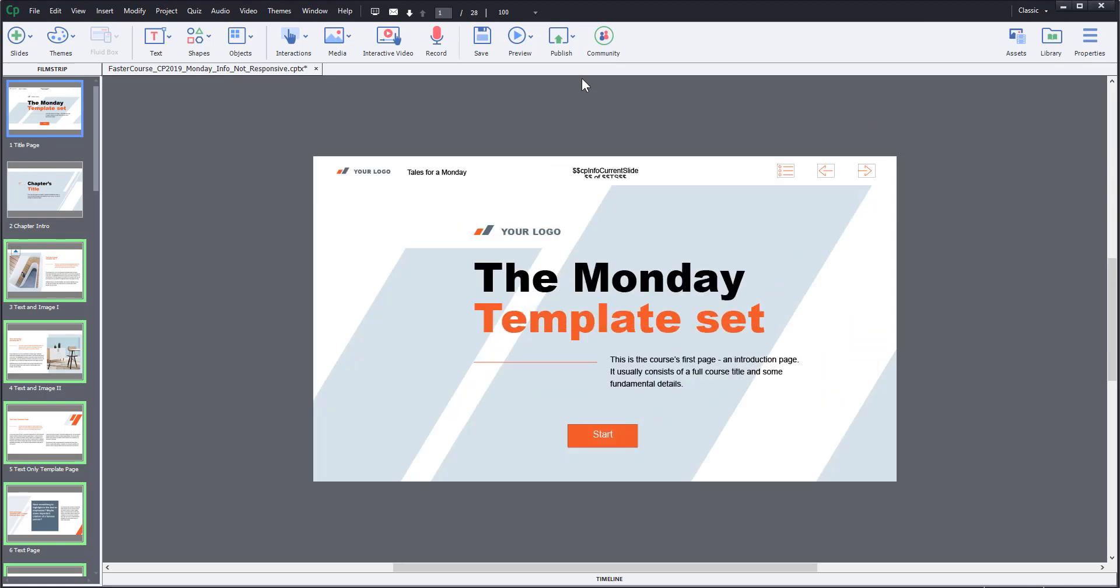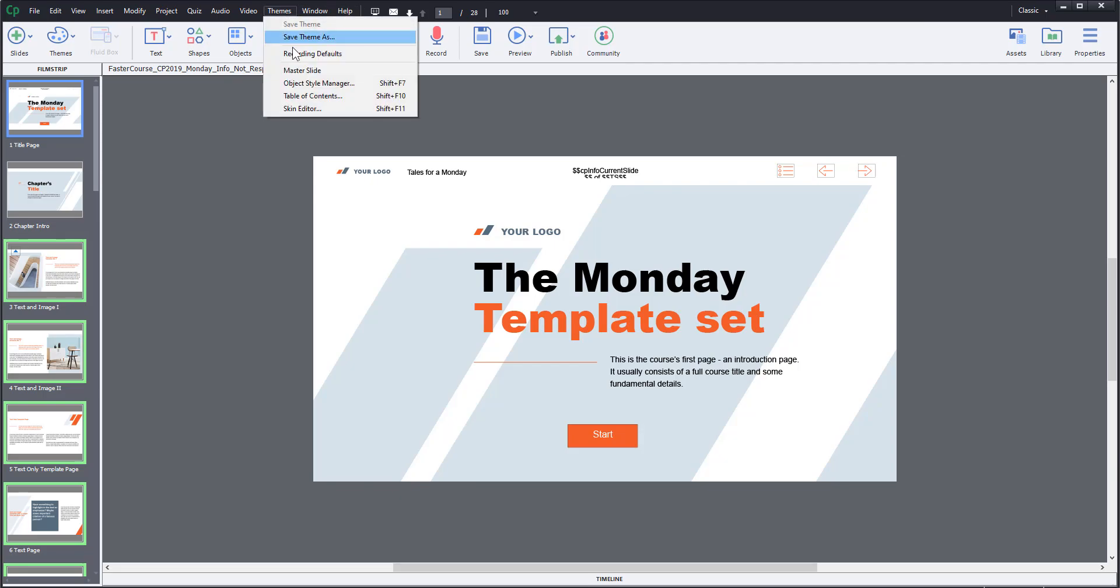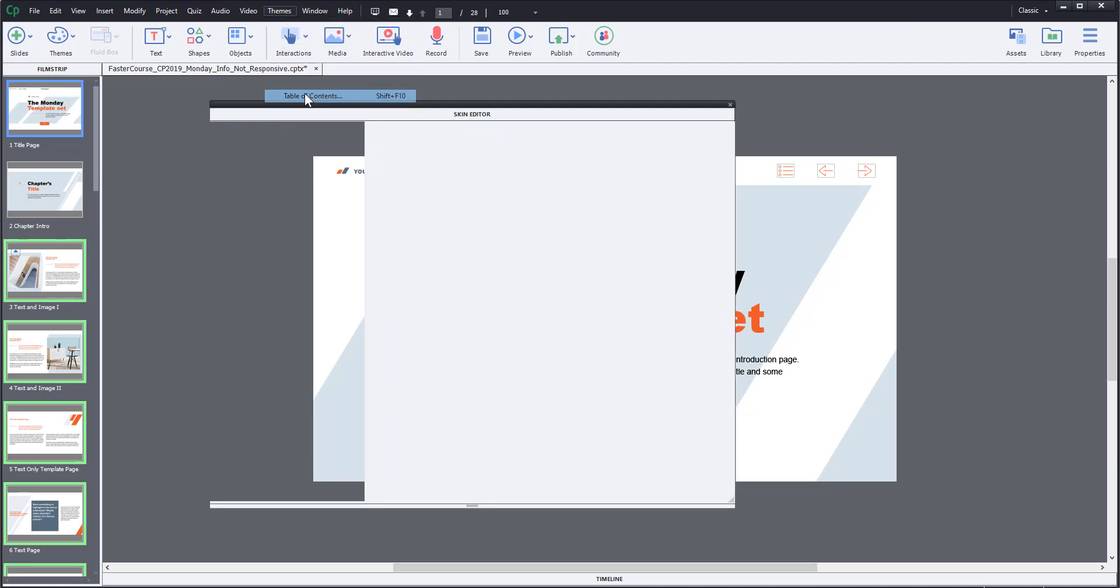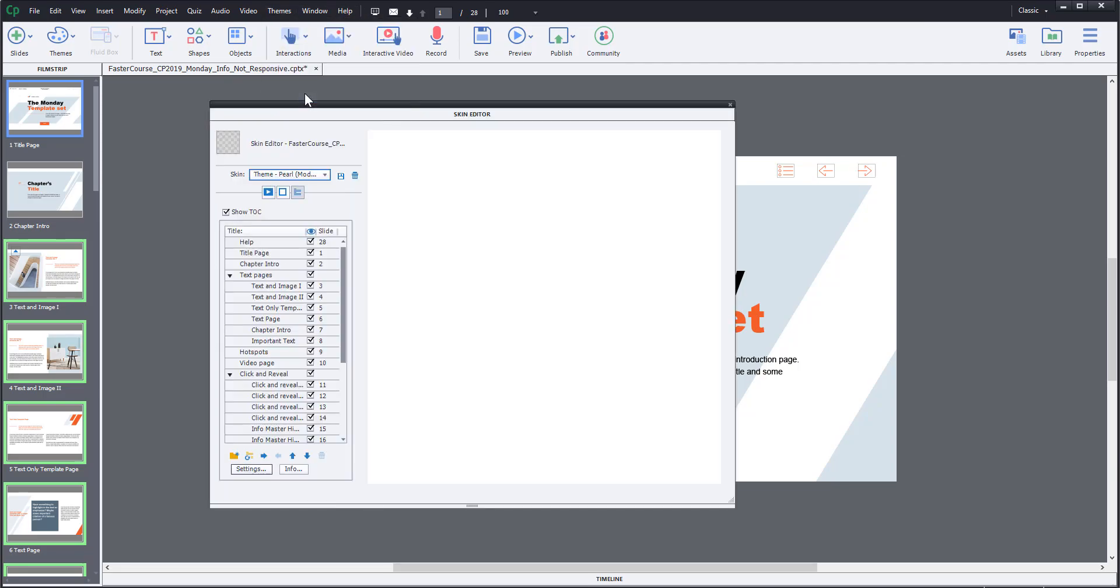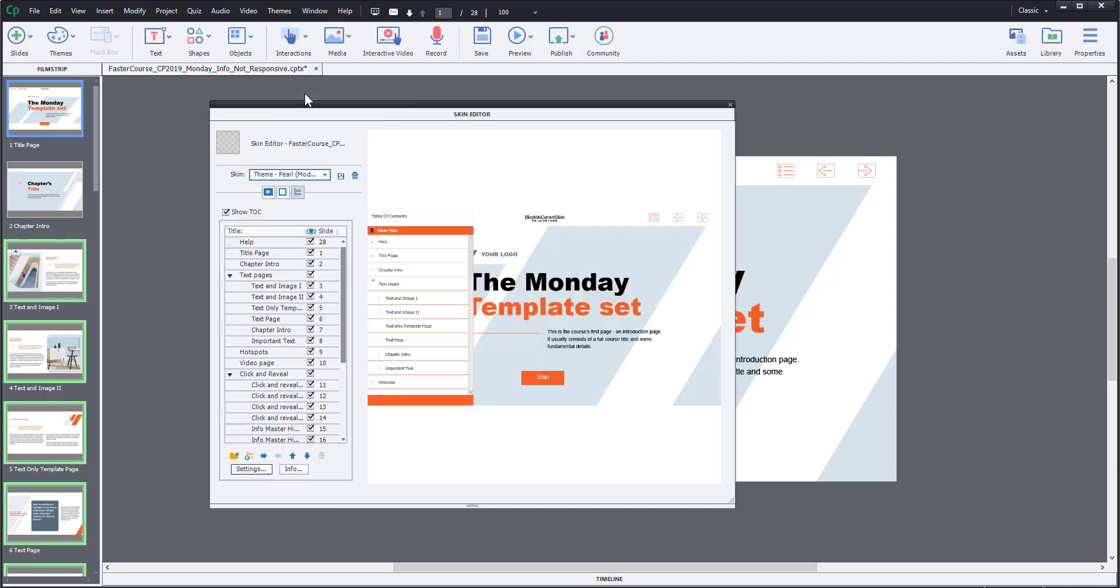First you need to open Menu Editor, which can be found under Themes and Table of Contents. Here you can see the structure of the course.